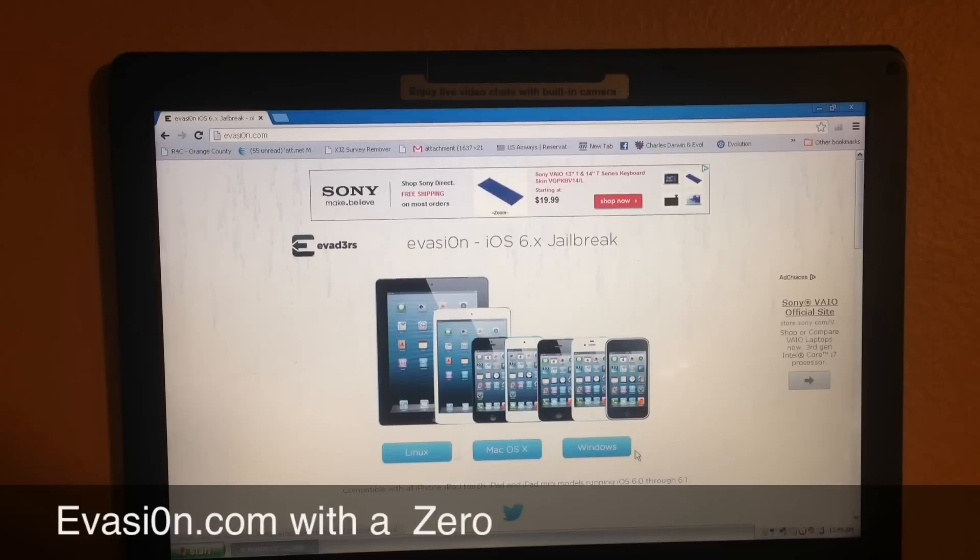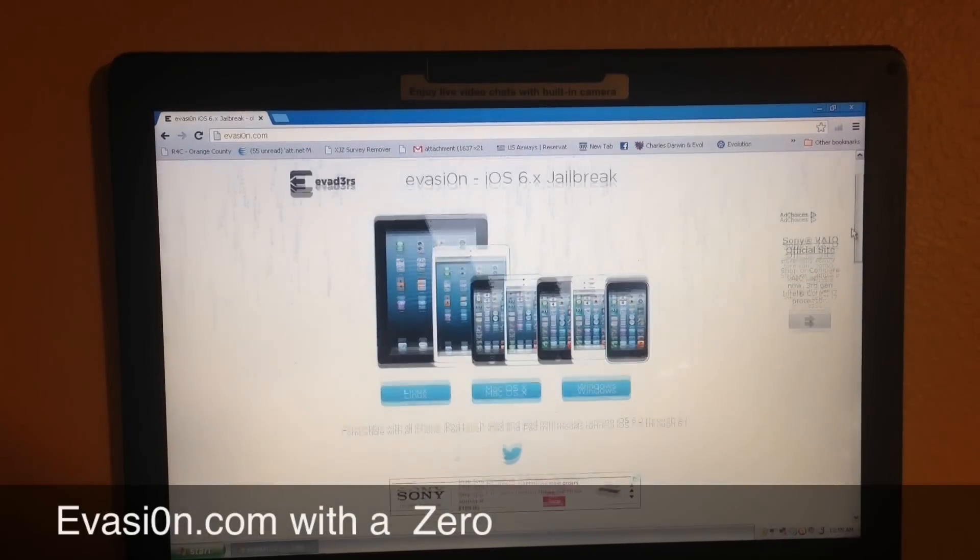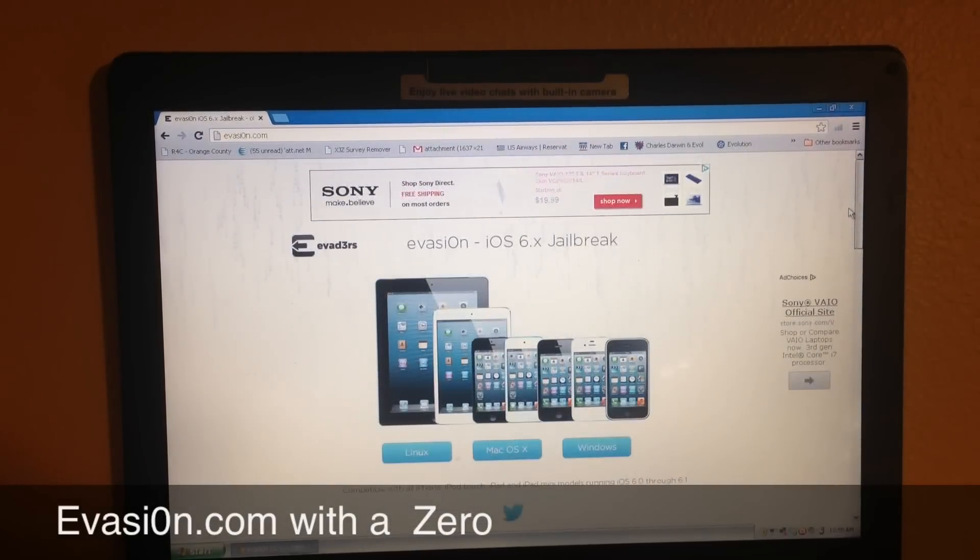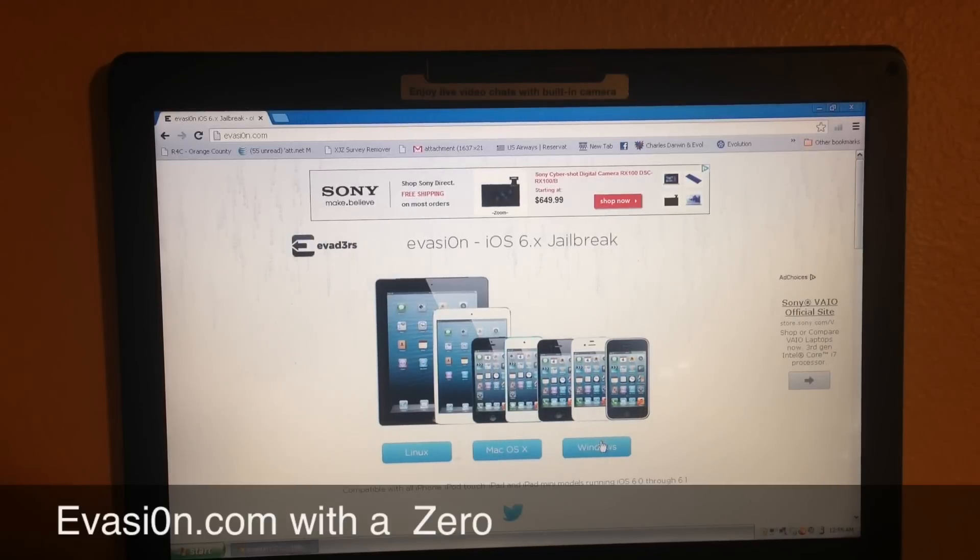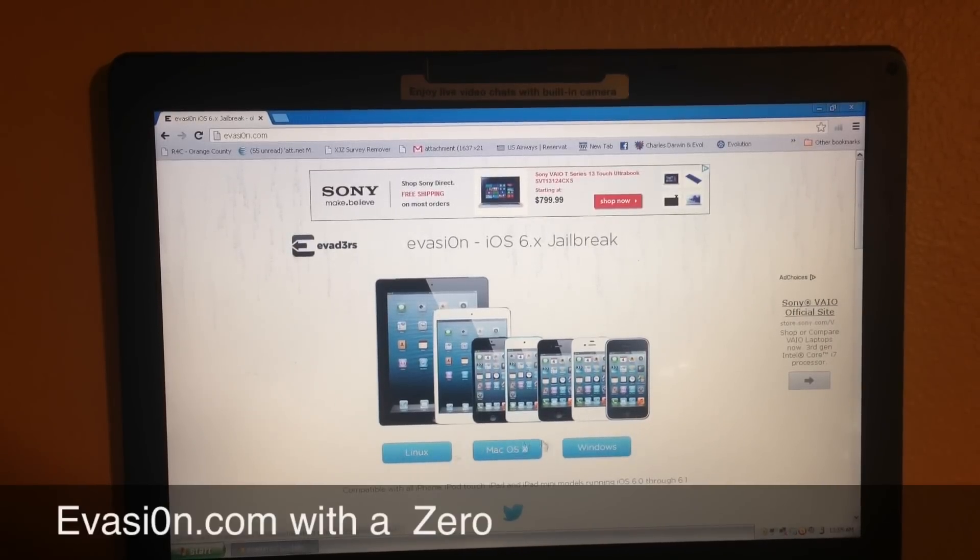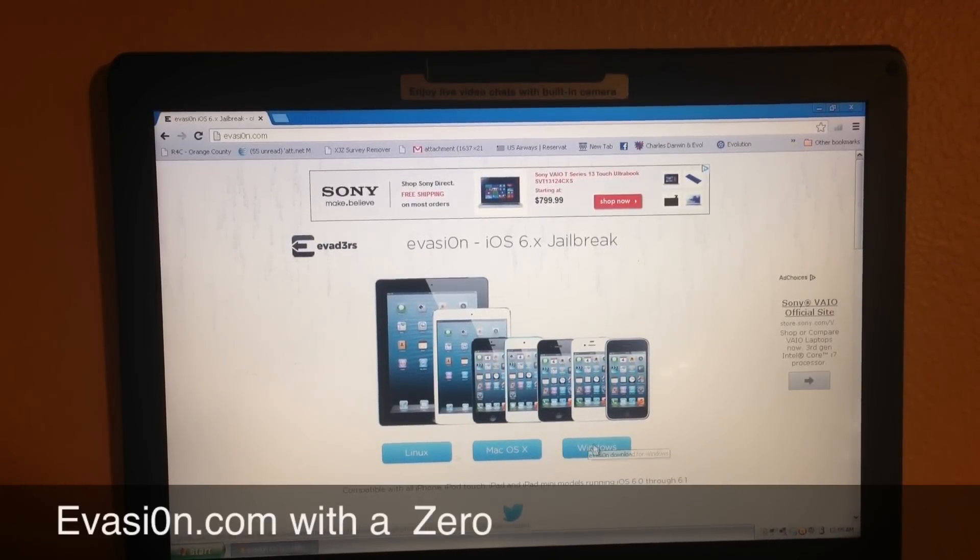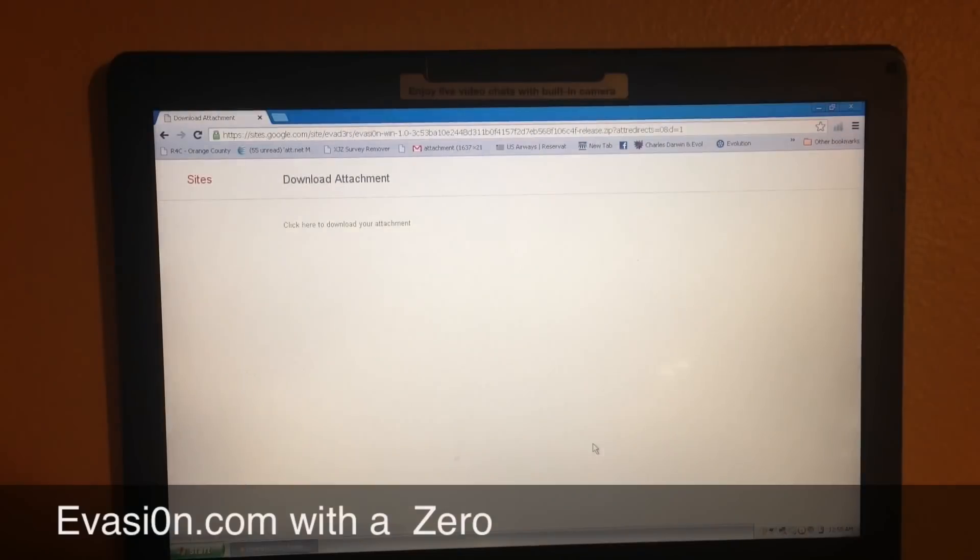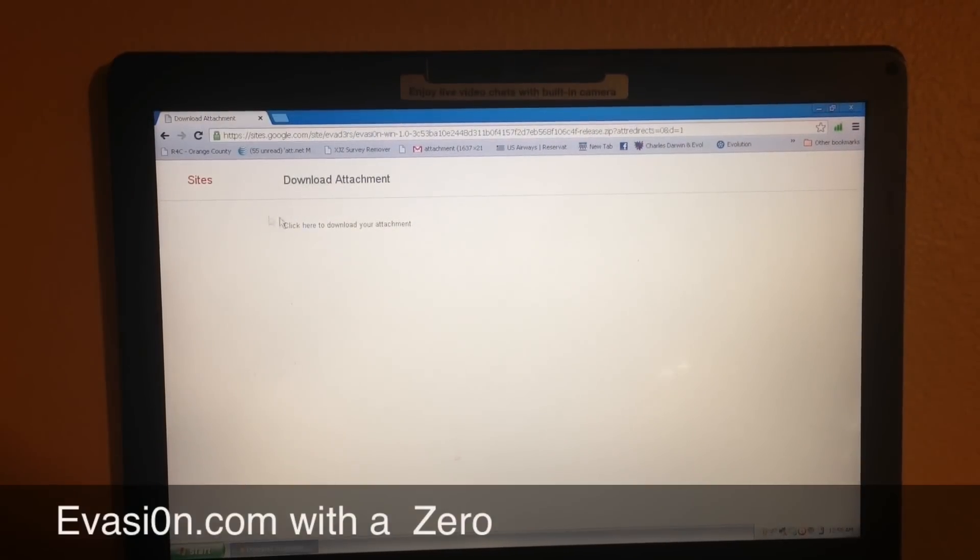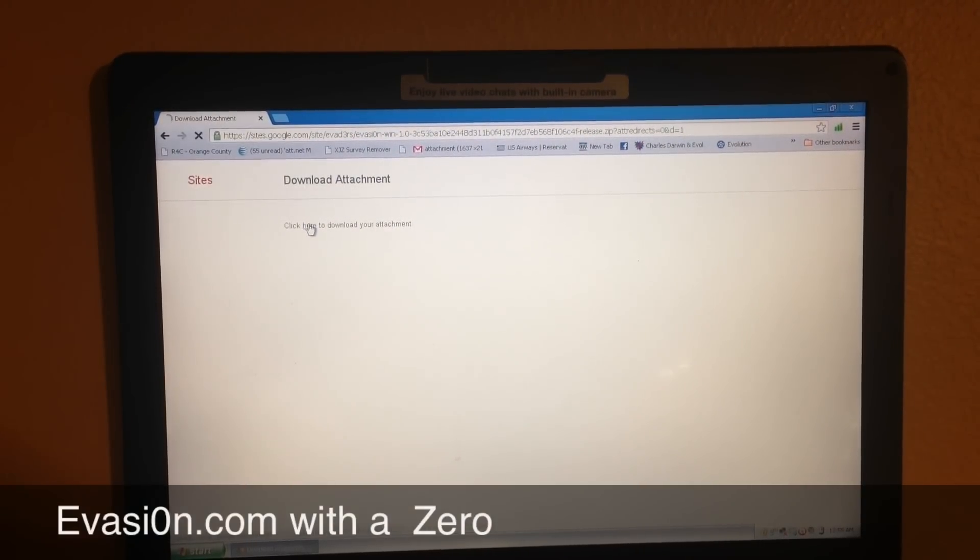Linux, Mac, or Windows - and actually right now I'm on a Windows computer, so I'm going to press Windows. It's pretty self-explanatory, you can choose which one works. I'm going to download evasion, so click here to download.